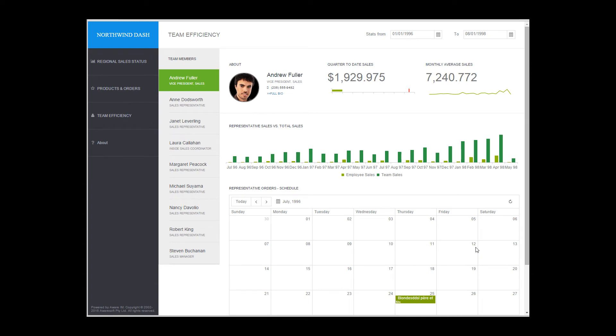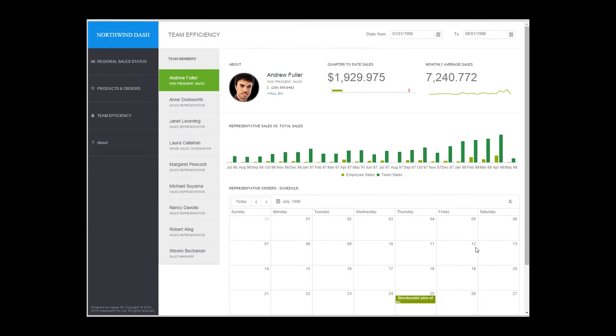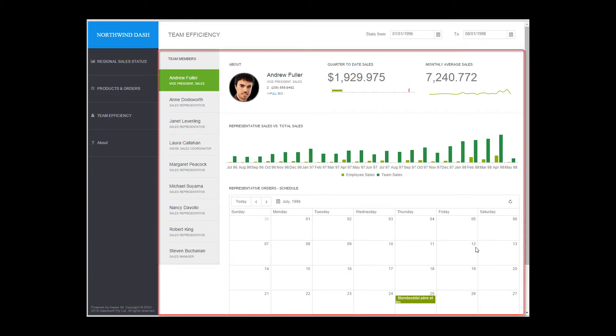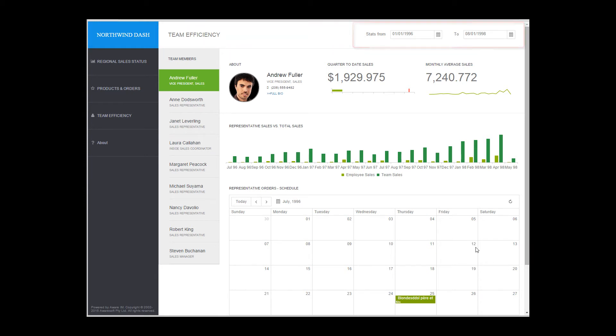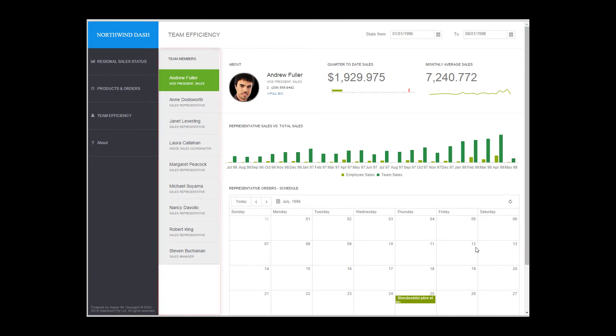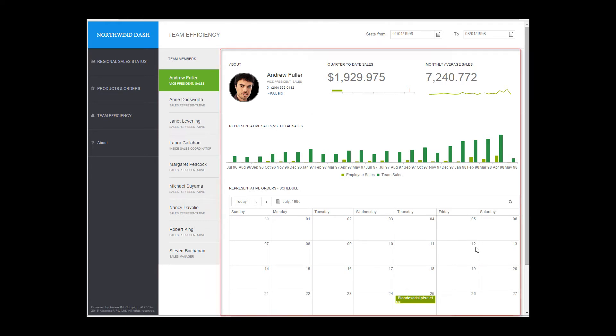Our screen has two rows. The team efficiency row with date controls and the row that has everything else. The team efficiency row has two columns, a header and the controls. The everything else row has two columns, the list of employees and everything else.